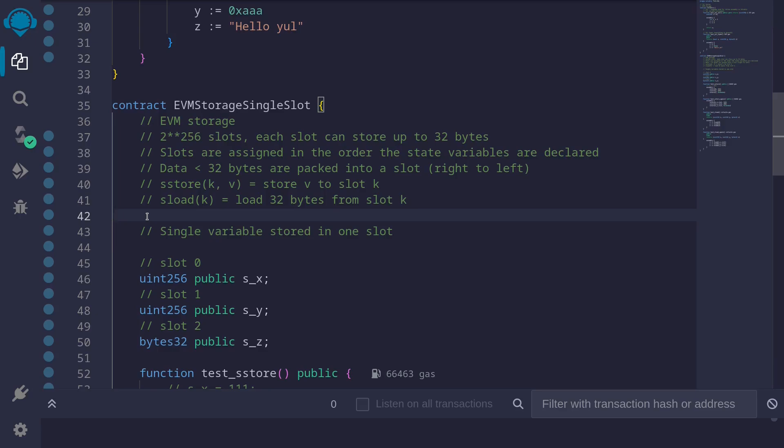In summary, in this video we looked at how to assign variables using Yul, and we looked at some examples of sstore and sload to read and write from EVM storage.